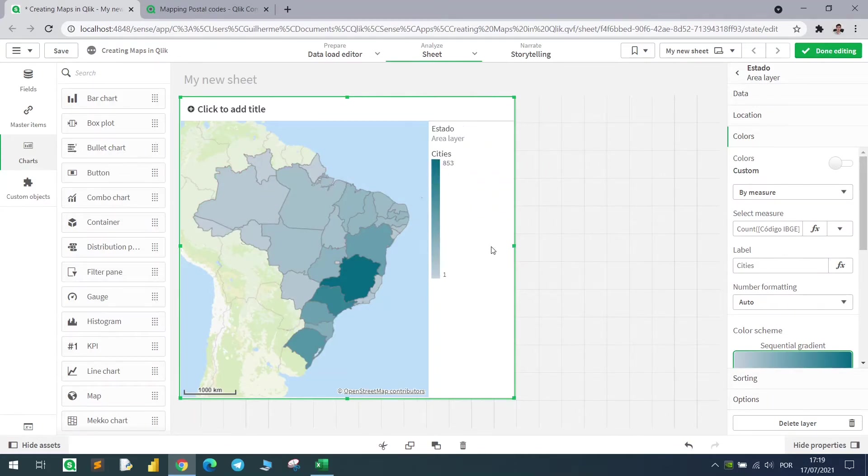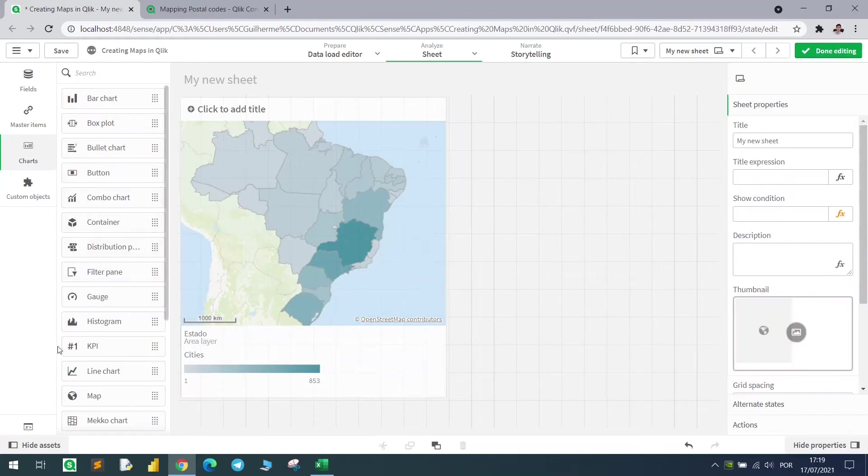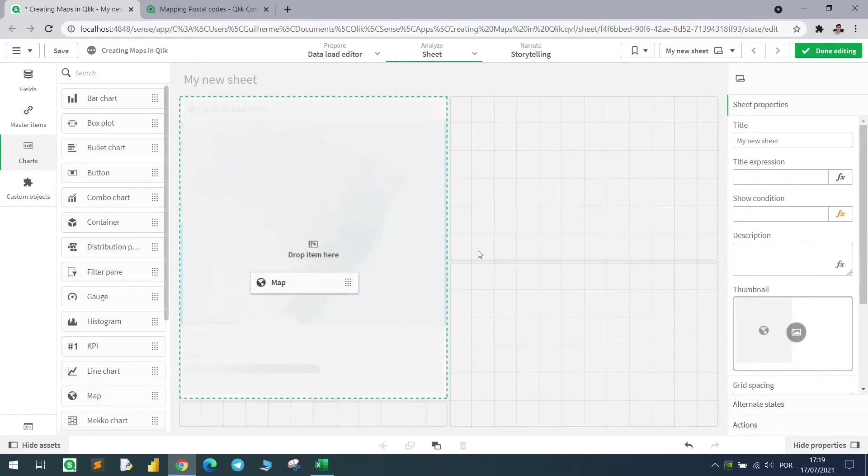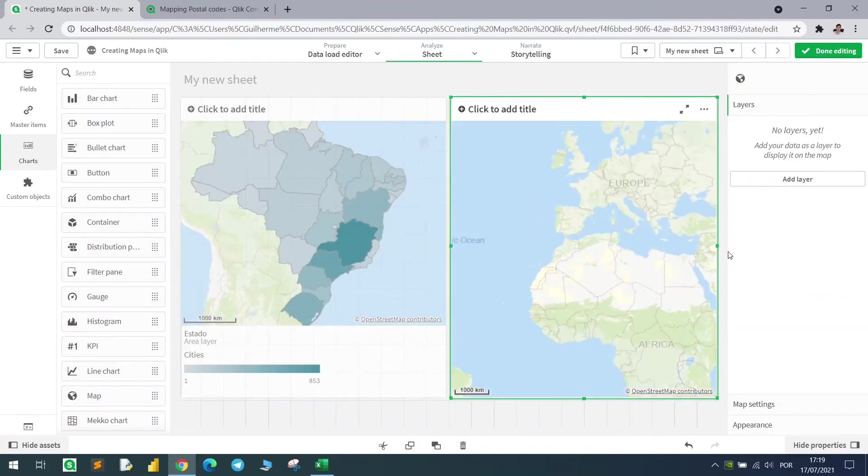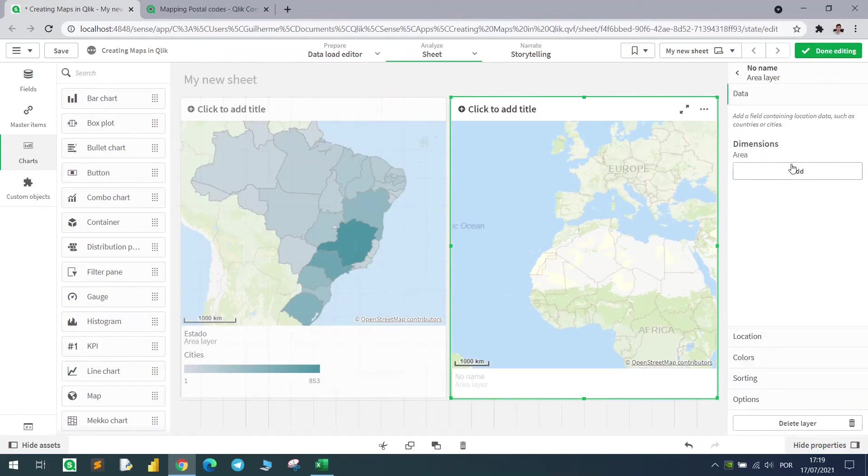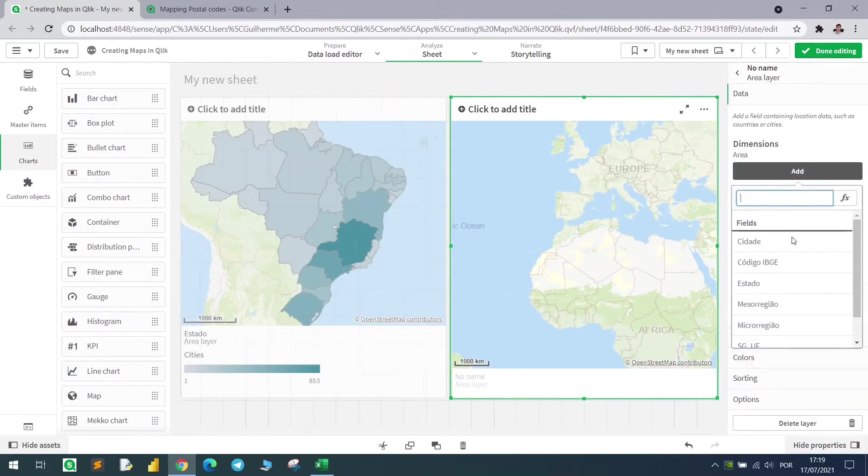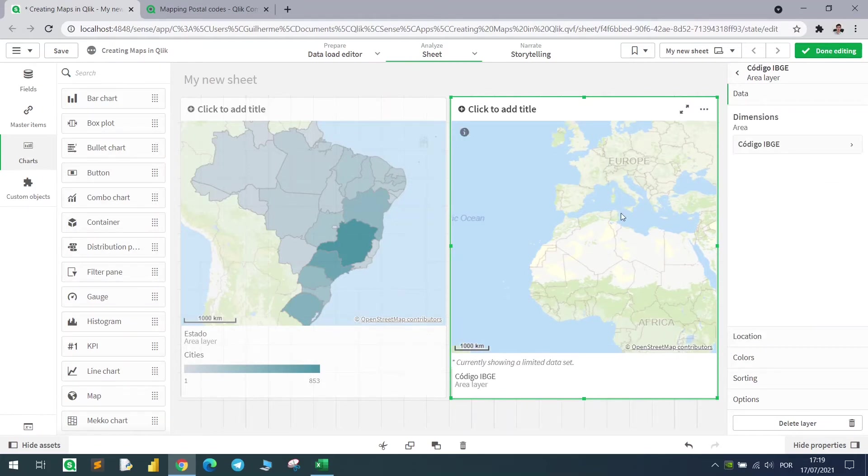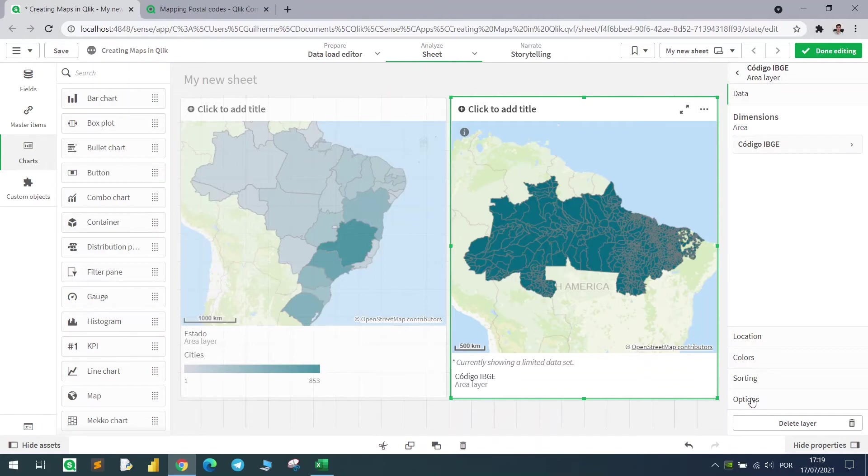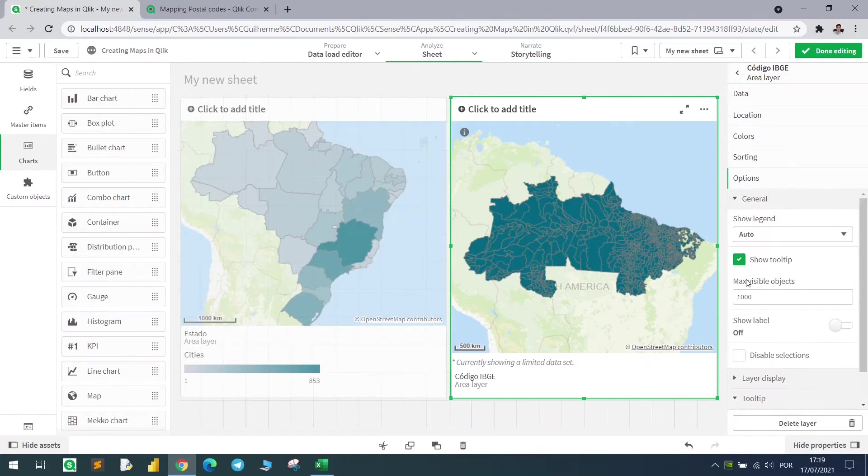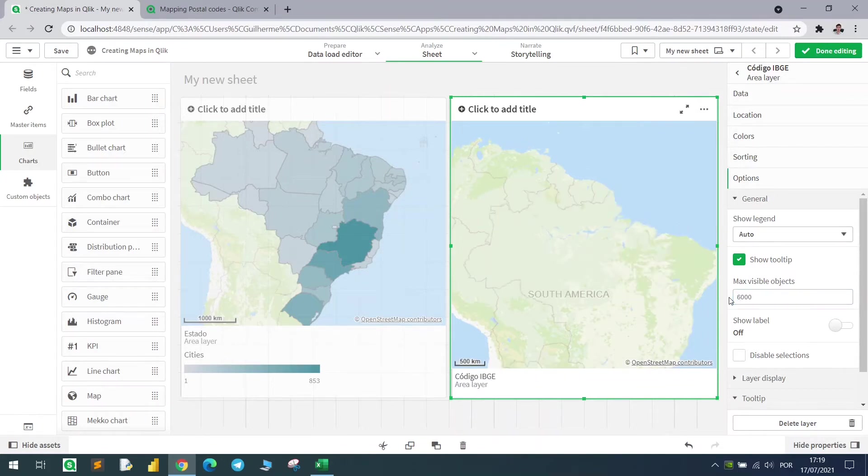I will leave it set with the measure, with the number of cities for each state, and create here a new map. I will add a new layer using the city code. Qlik will automatically recognize the city code from Brazil. By default, it will only show a thousand objects, so I need to change the max visible objects to 6,000 because Brazil has almost 6,000 cities.